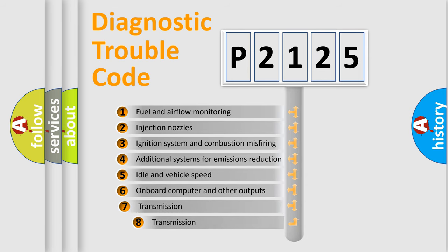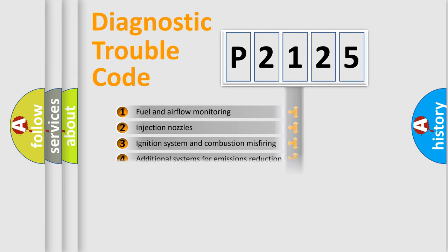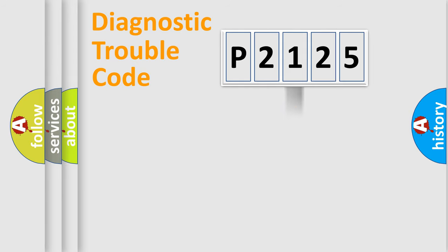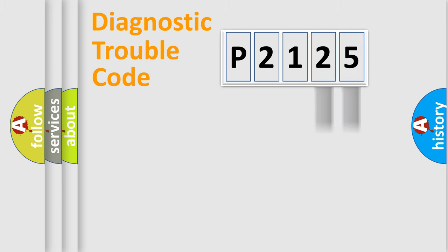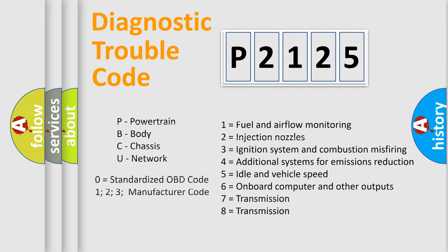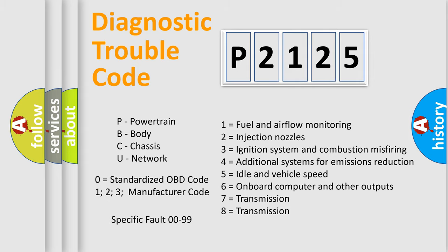The third character specifies a subset of errors. The distribution shown is valid only for the standardized DTC code. Only the last two characters define the specific fault of the group. Let's not forget that such a division is valid only if the second character code is expressed by the number zero.